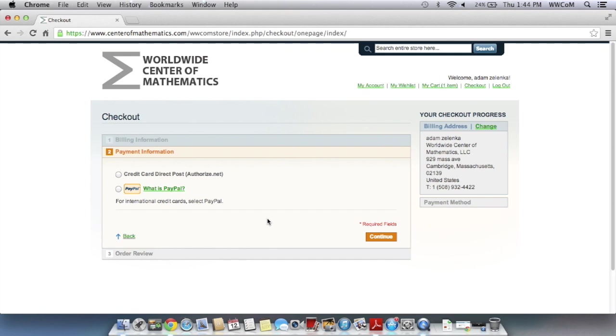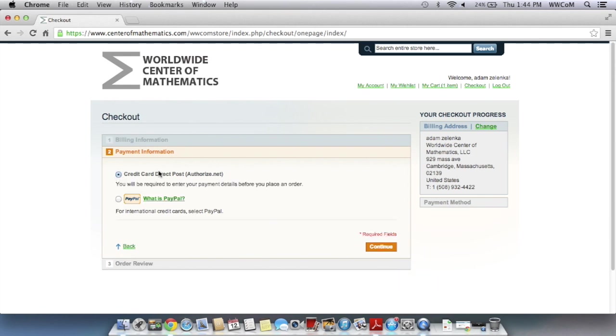Here you'll have two different payment options. Right now we only take US credit cards. So if you do have an international credit card, you'll have to use PayPal. I'm just going to use a US credit card for this transaction.